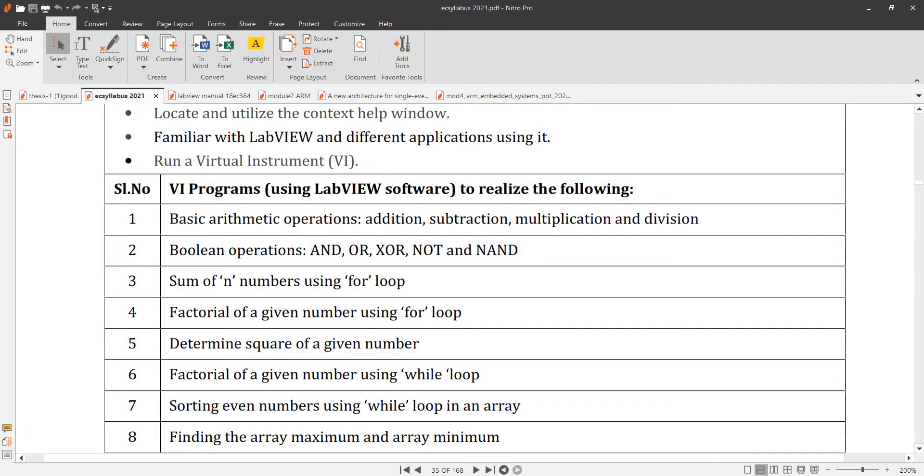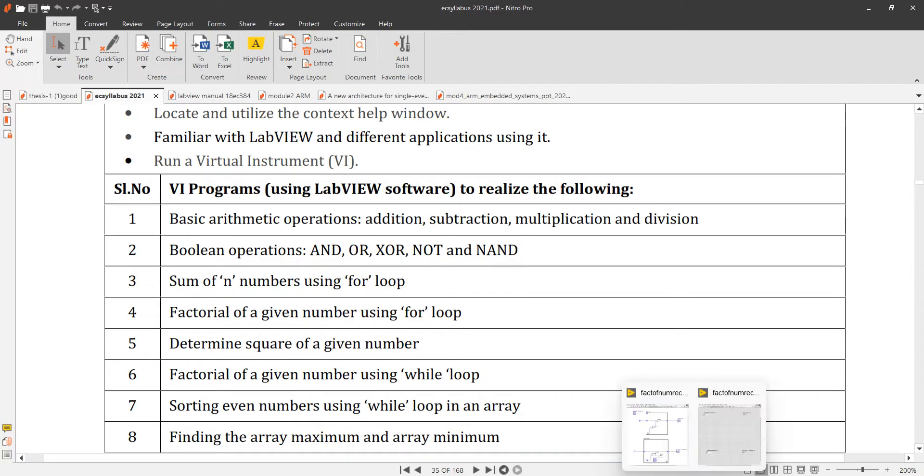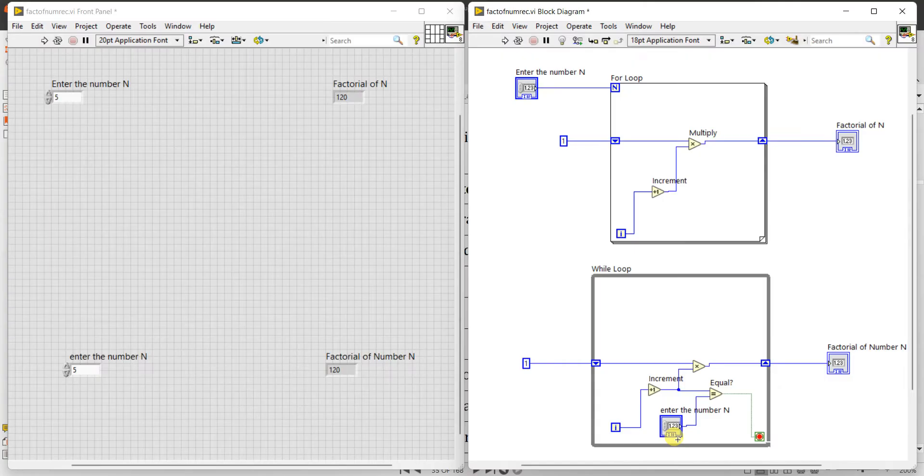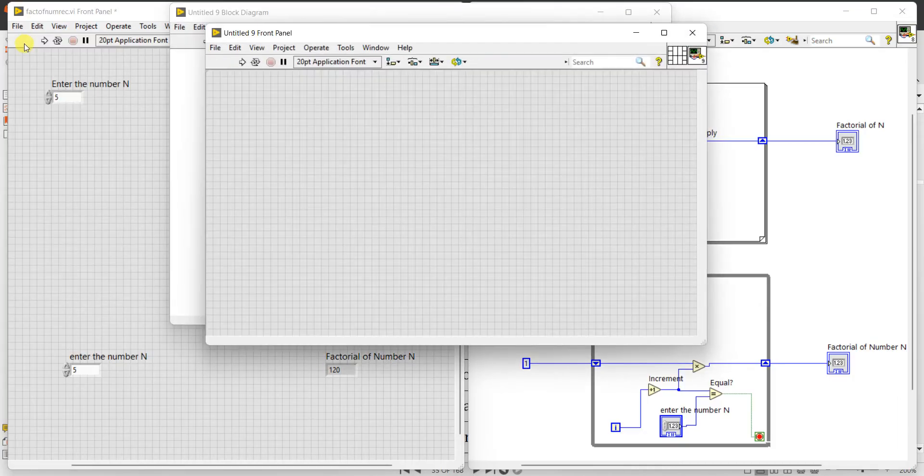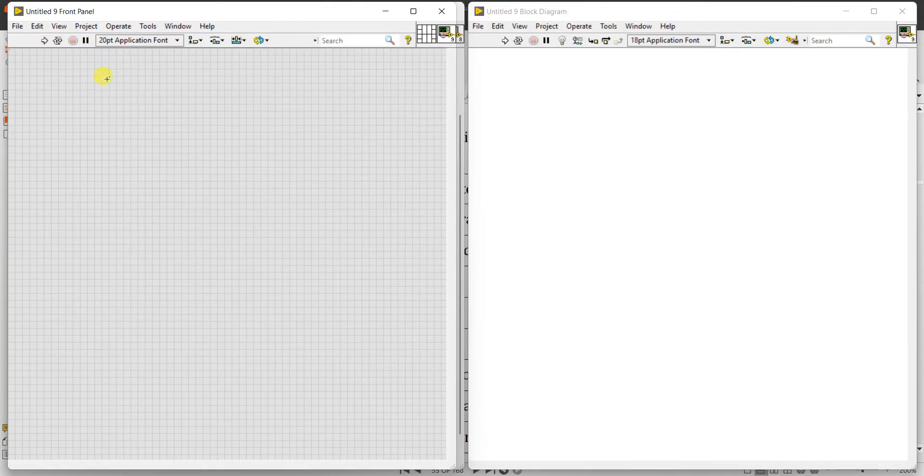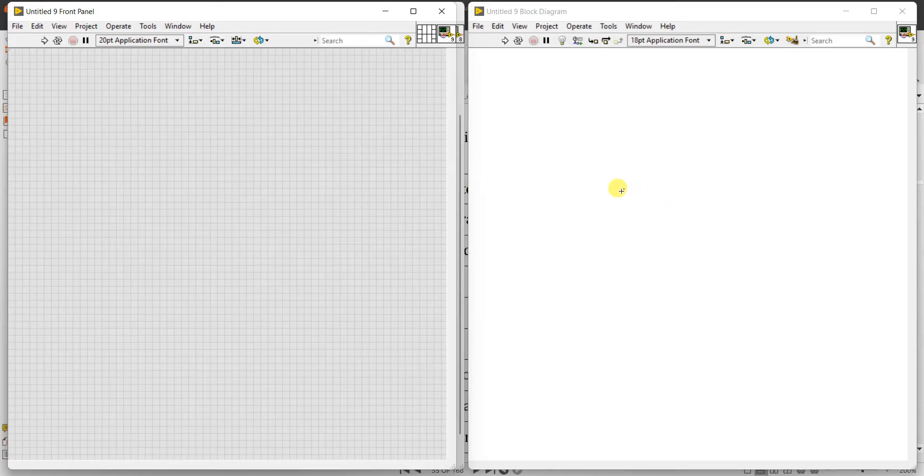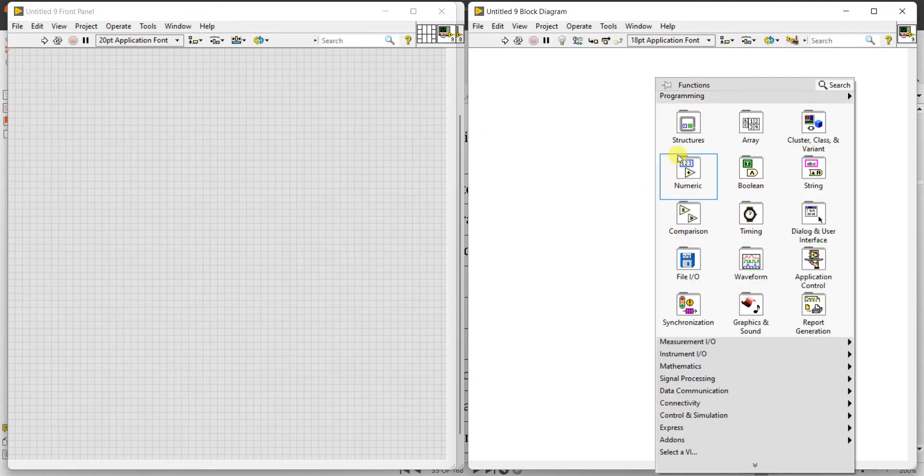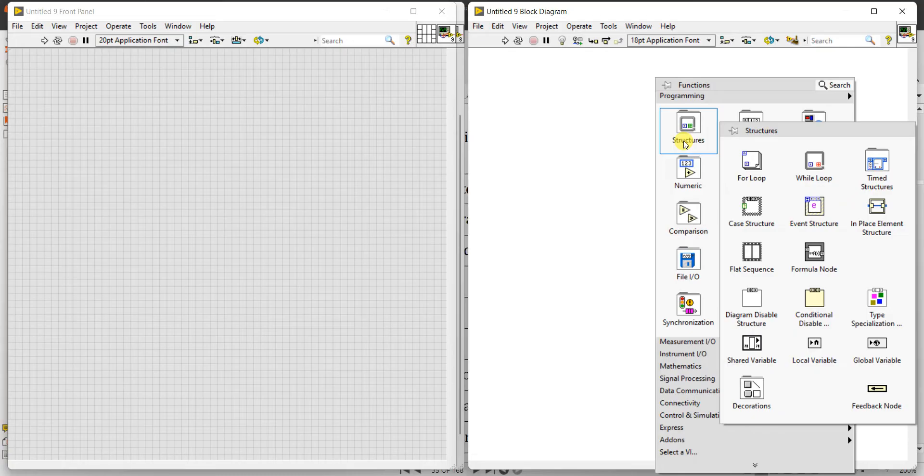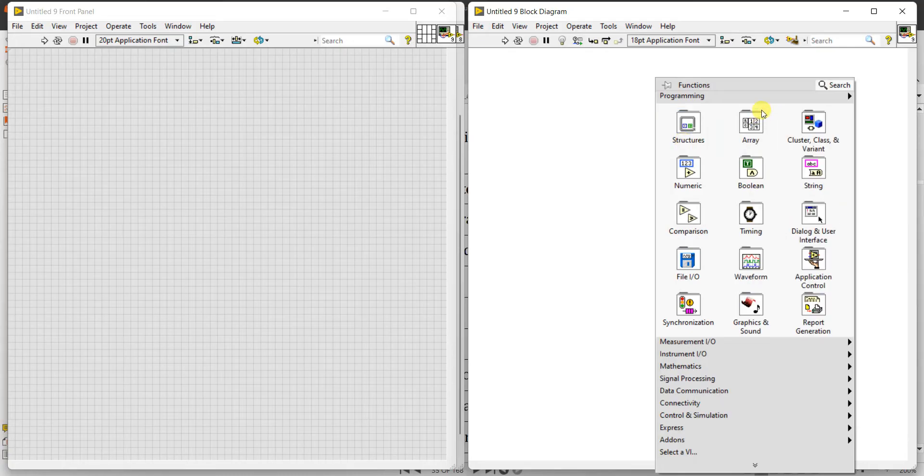Eighth experiment is finding the maximum and minimum element in a given array. Press Ctrl+N for new VI, Ctrl+T to align. We need to find maximum element and minimum in a given array. Right click in the block diagram panel. First one is structures, second one is array.